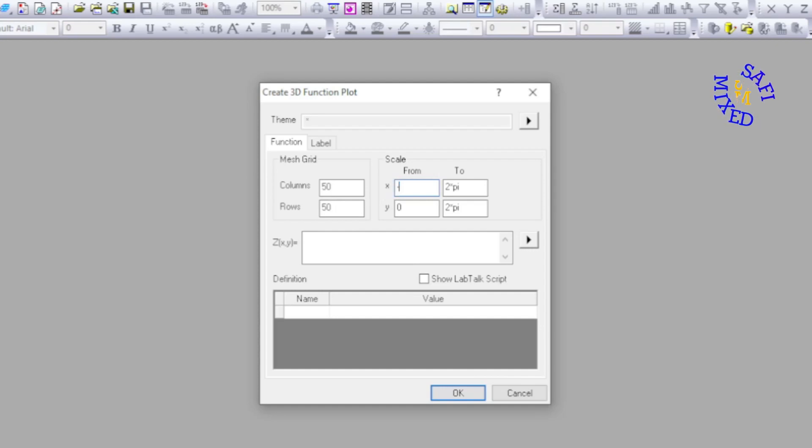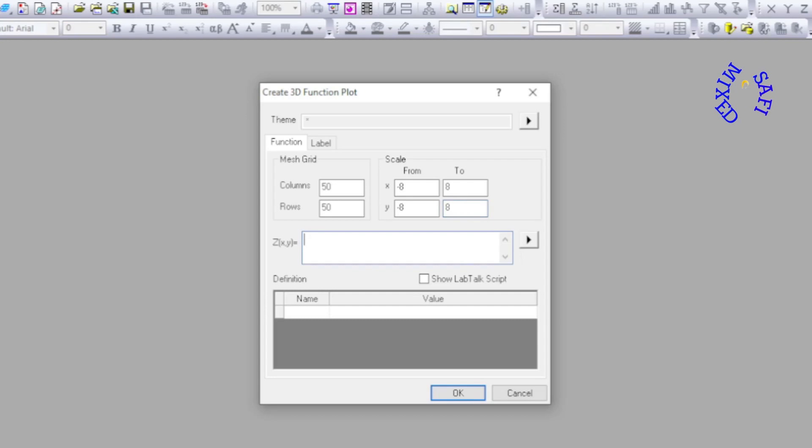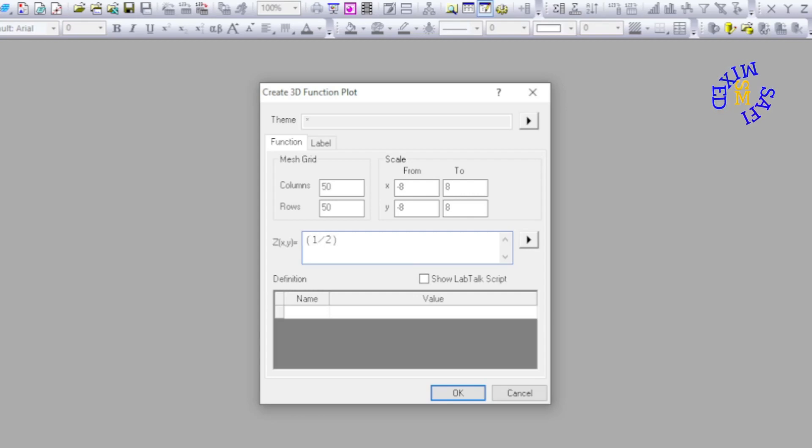I want to plot the parameter from minus 8 to plus 8 and the same I do with y-axis. Then I insert in this area the function which I choose to be this function.